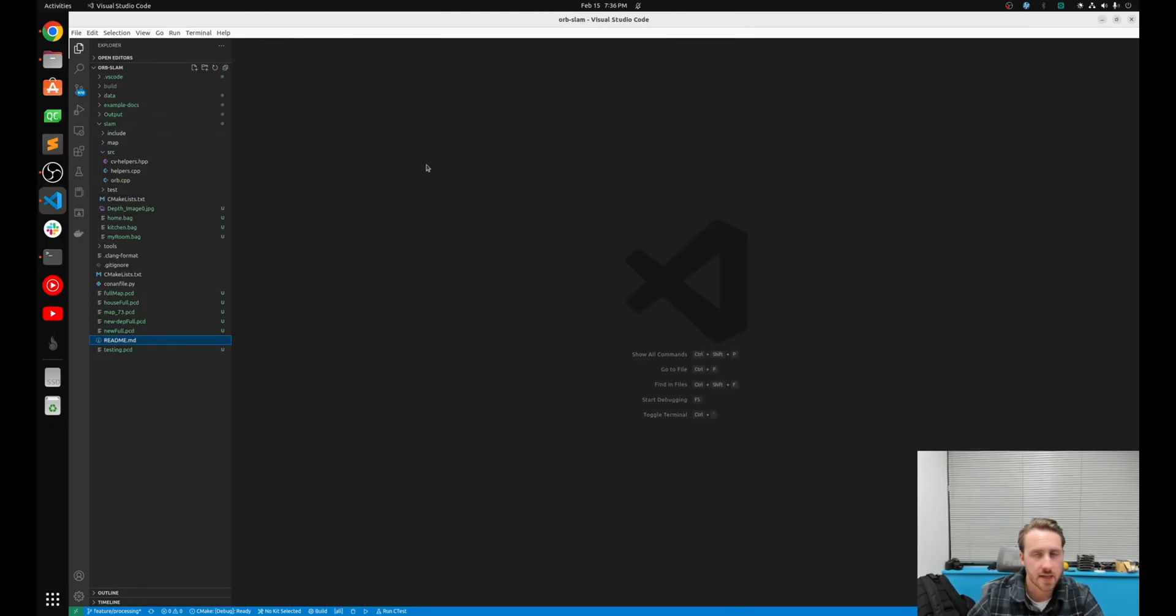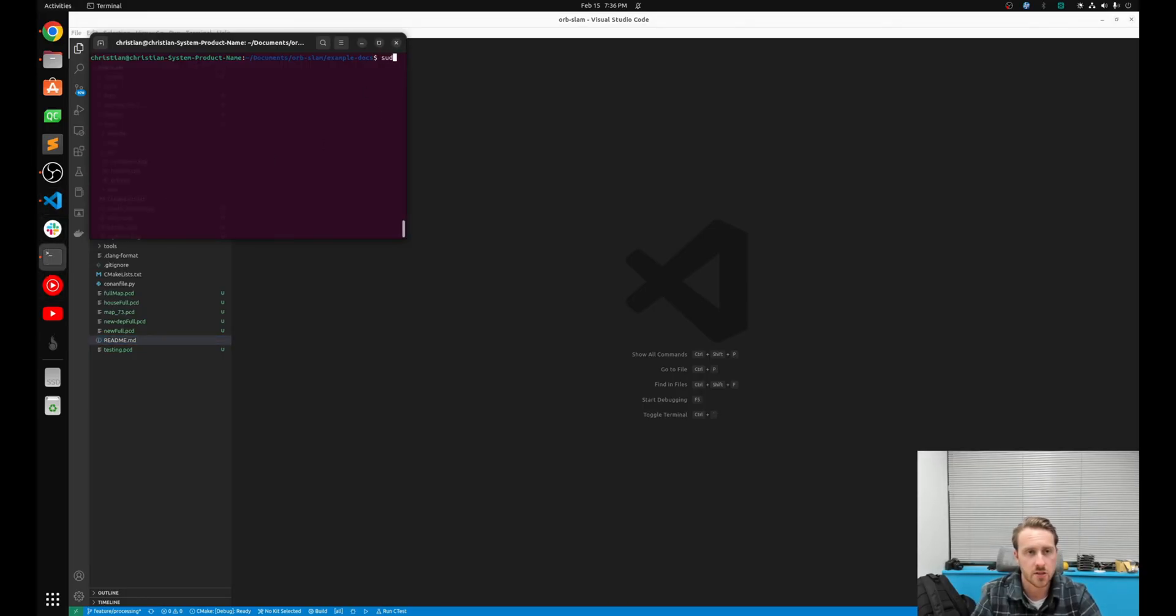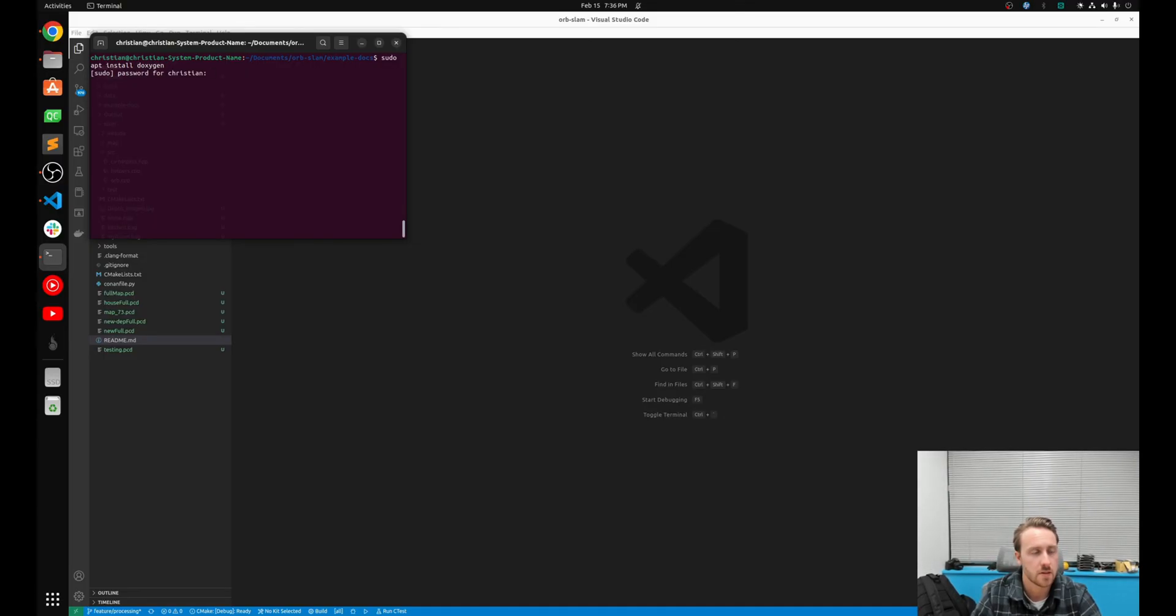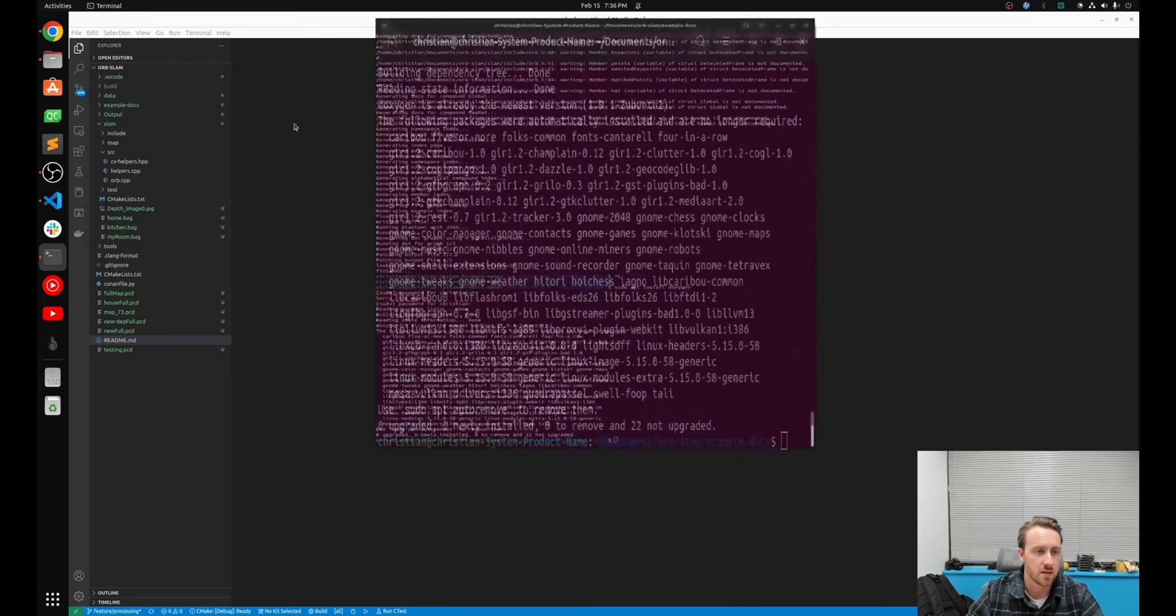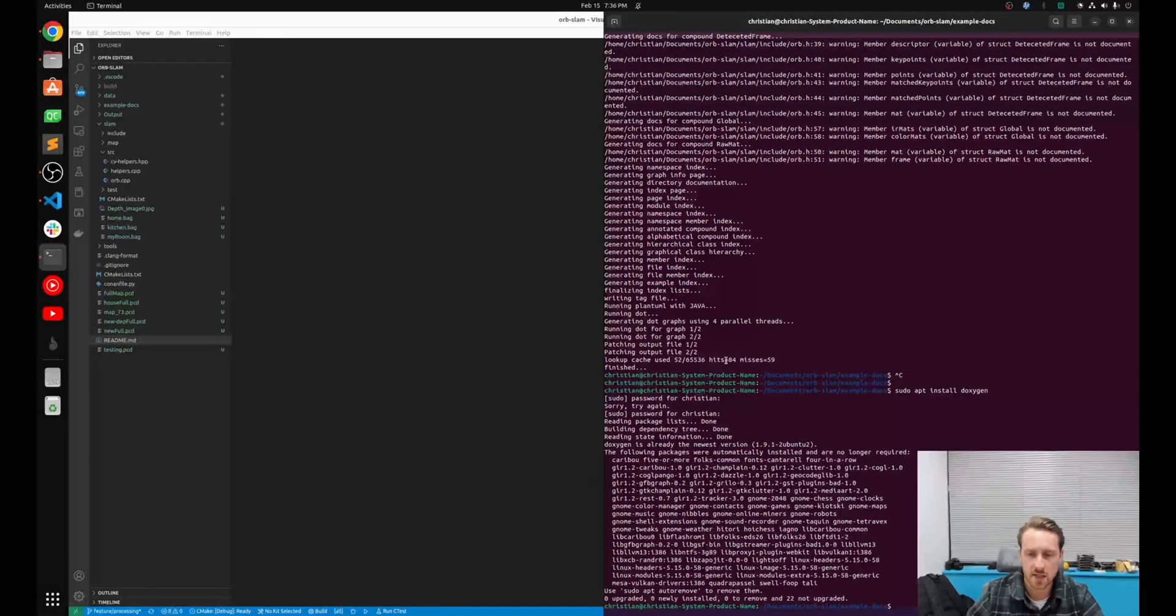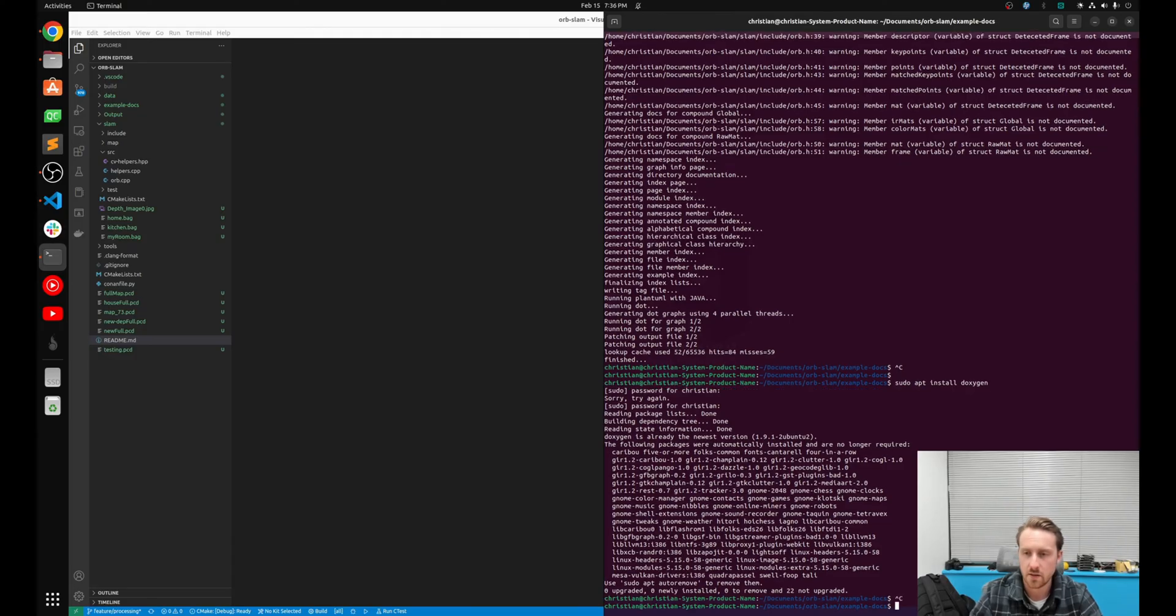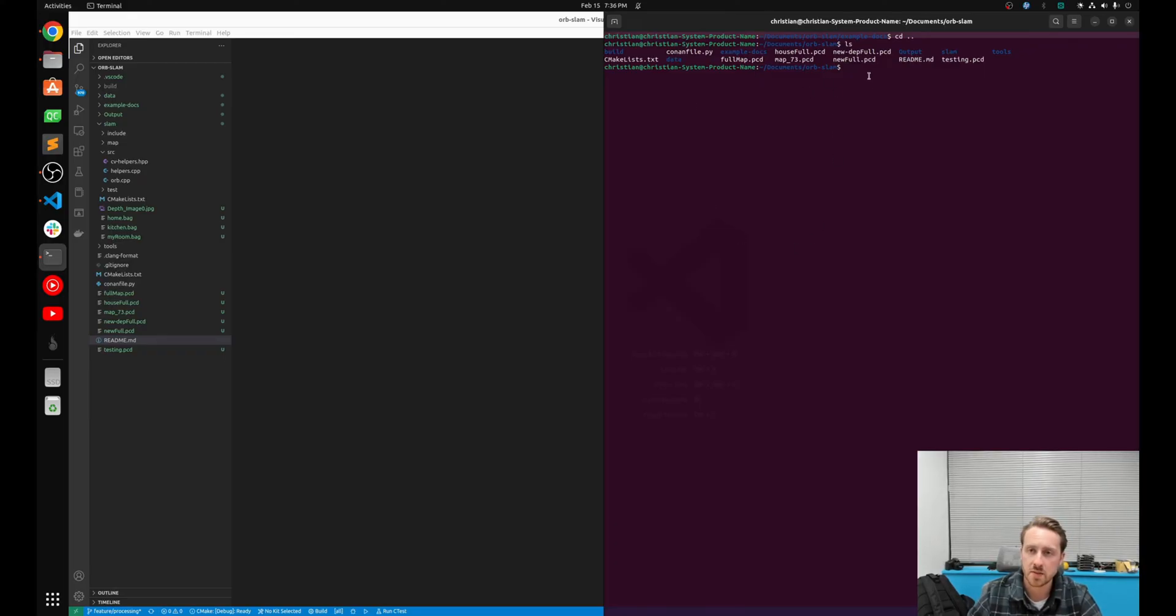The main thing we're gonna look at is this orb cpp file. I also have a test folder for doing some unit tests and then just general root of the repo stuff like the readme. So the first thing I want to do for Doxygen is I need to install it. So we're gonna run, if you're on Ubuntu, sudo apt install Doxygen. Very easy. I already have it installed so it's not gonna install anything.